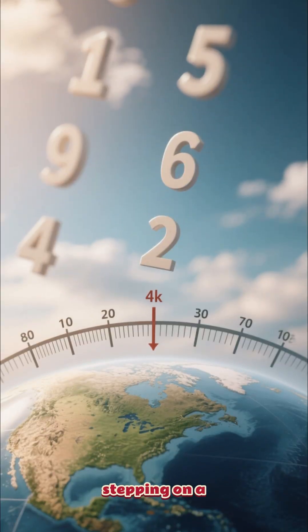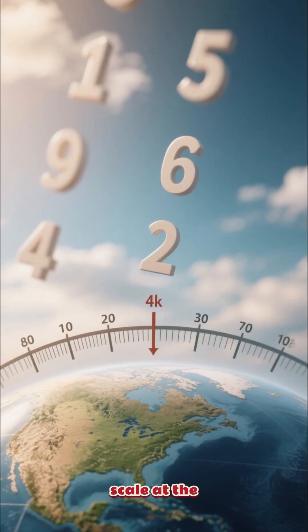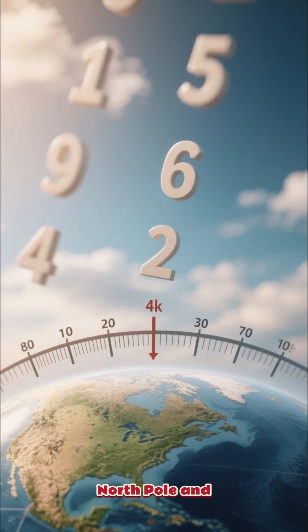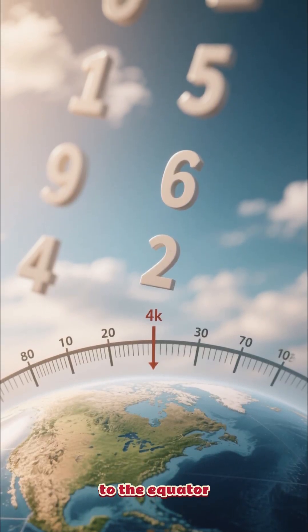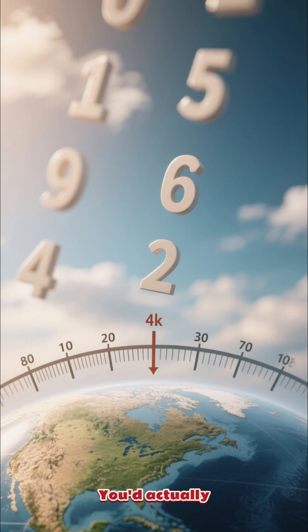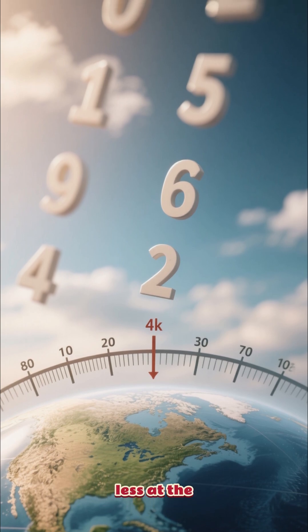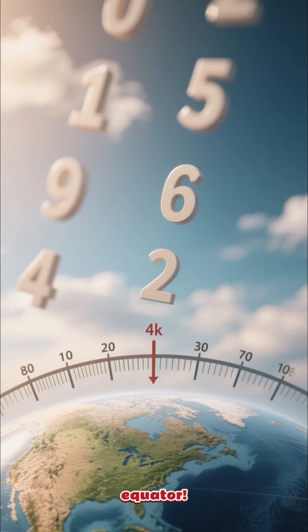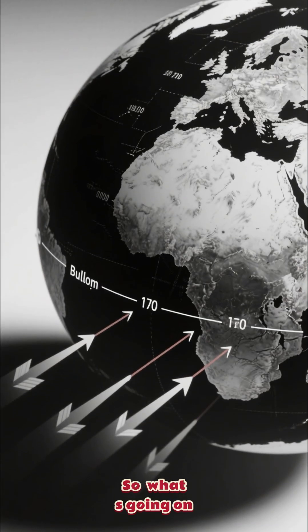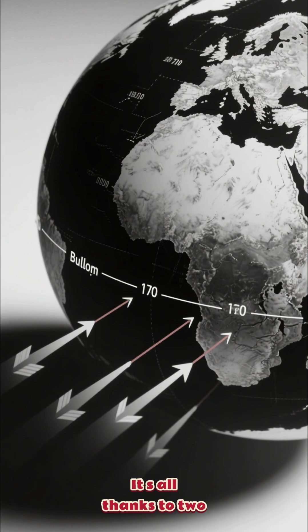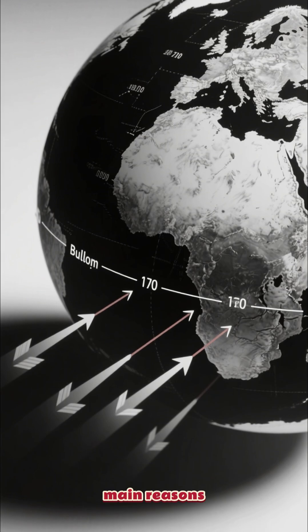Imagine stepping on a scale at the North Pole and then jetting off to the equator. You'd actually weigh slightly less at the equator. So what's going on? It's all thanks to two main reasons.